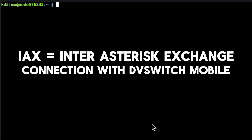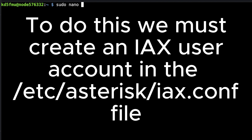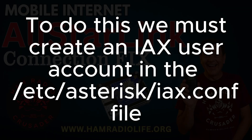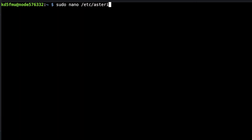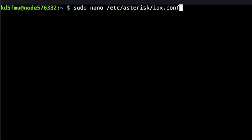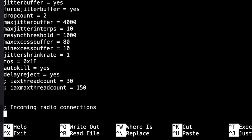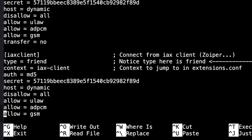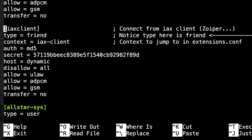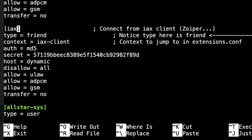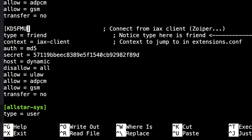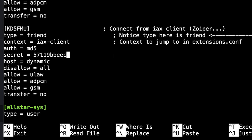We're going to come down to the stanza that says 'iax_client' and change that to my callsign. Then I'm going to take the secret — which is in big long cryptic letters — and change it to something I can remember. Hit Ctrl+X, yes to save, Enter to exit.